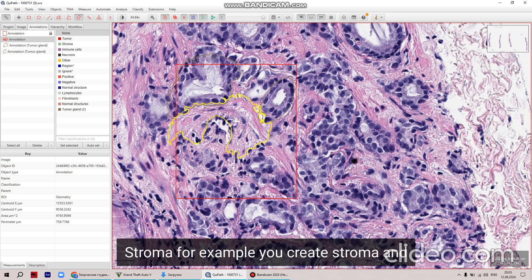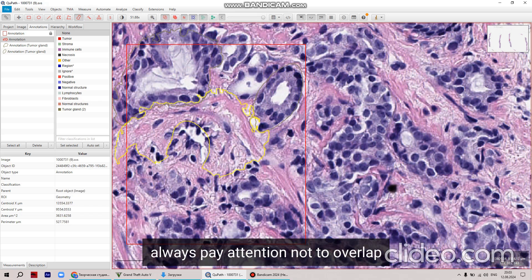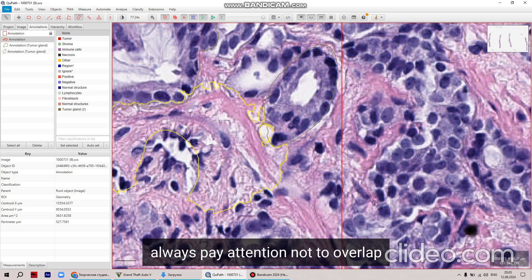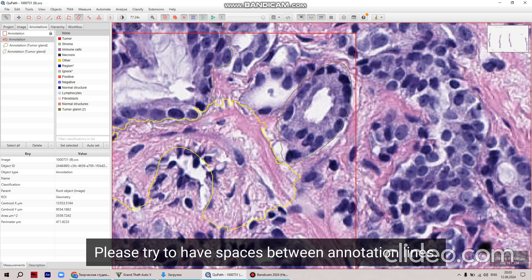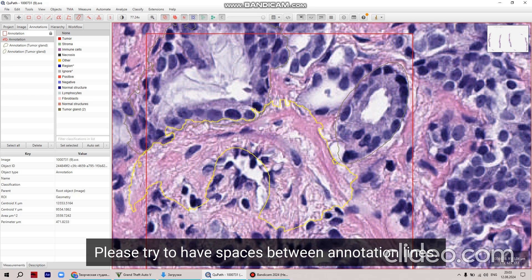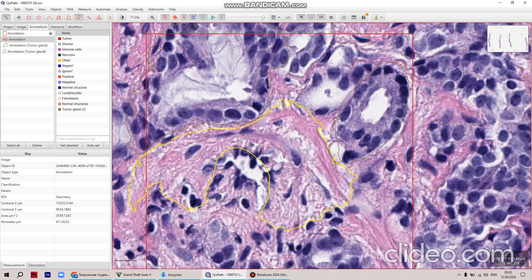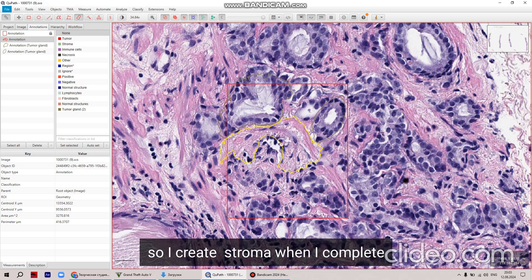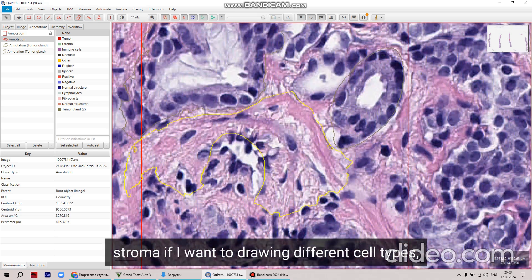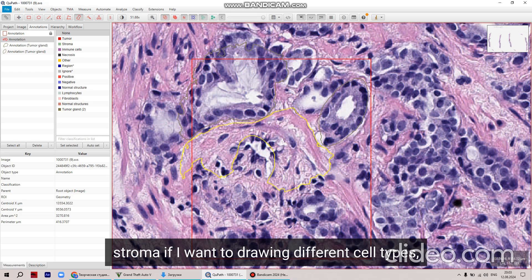You simply drag and drop the SVS image to the main window of Kupath. After that you see the question 'What type of image is this?' and you select 'Brightfield H&E' and click. Then you apply and you see the prostate cancer core biopsy.